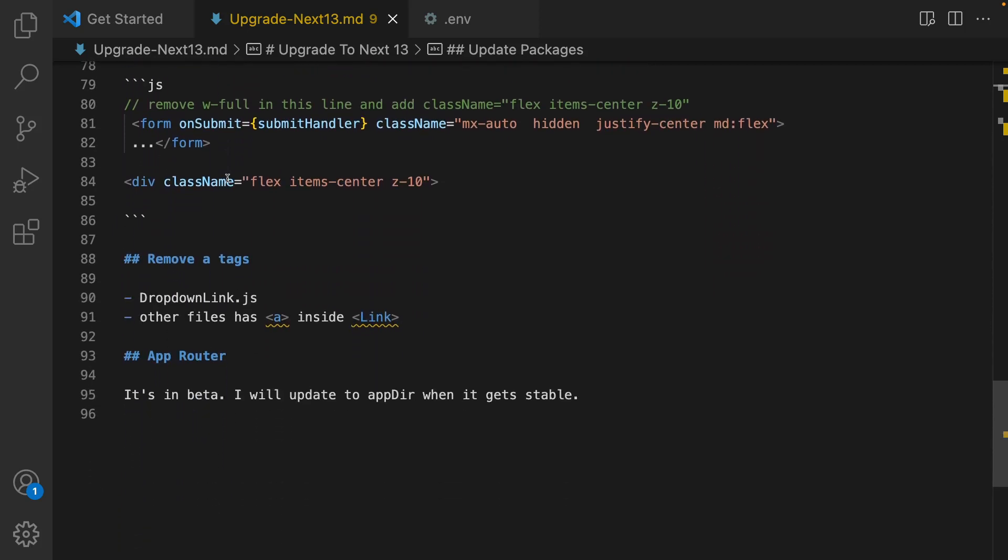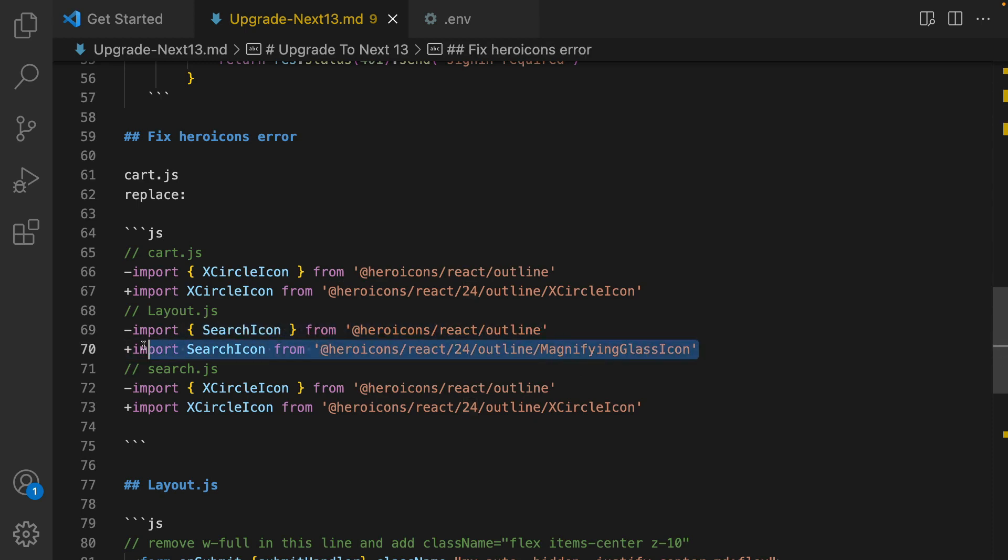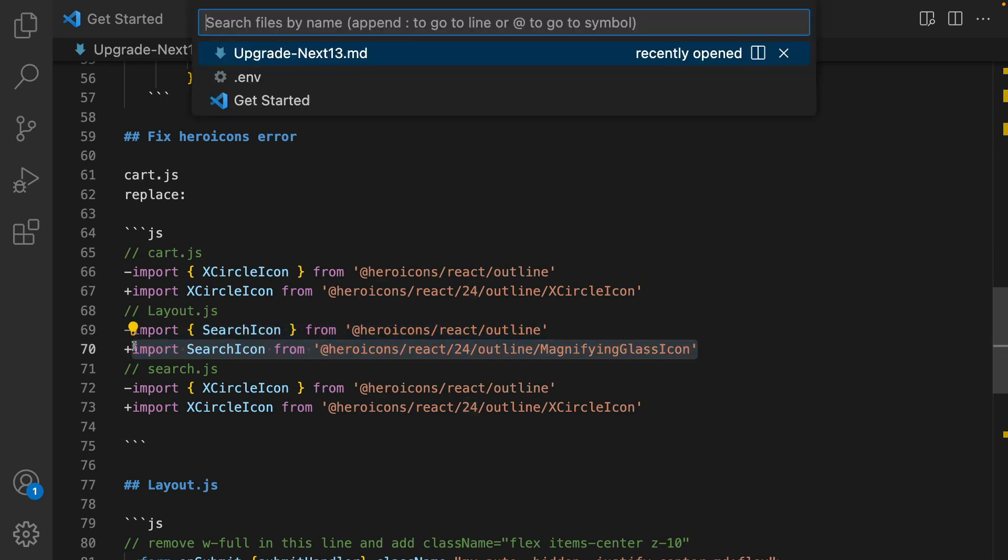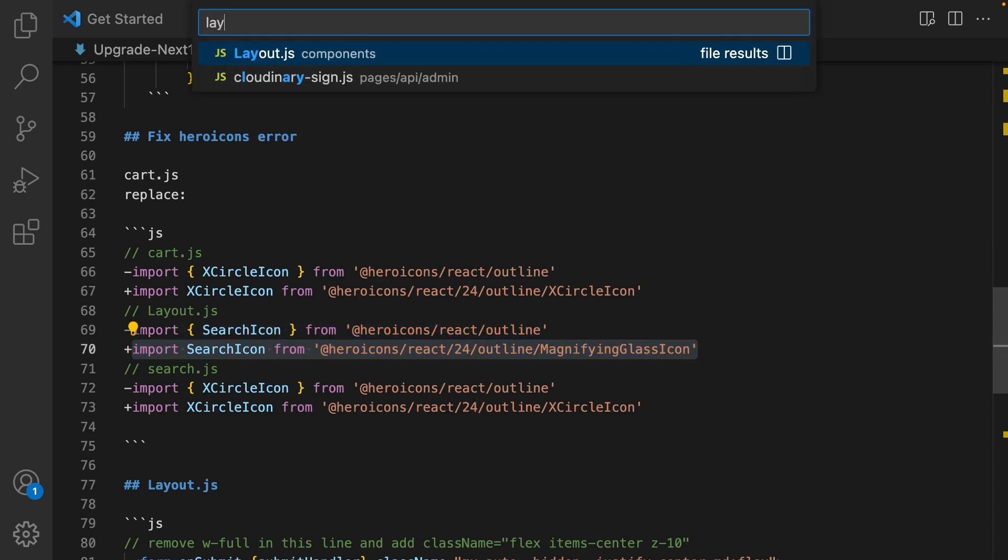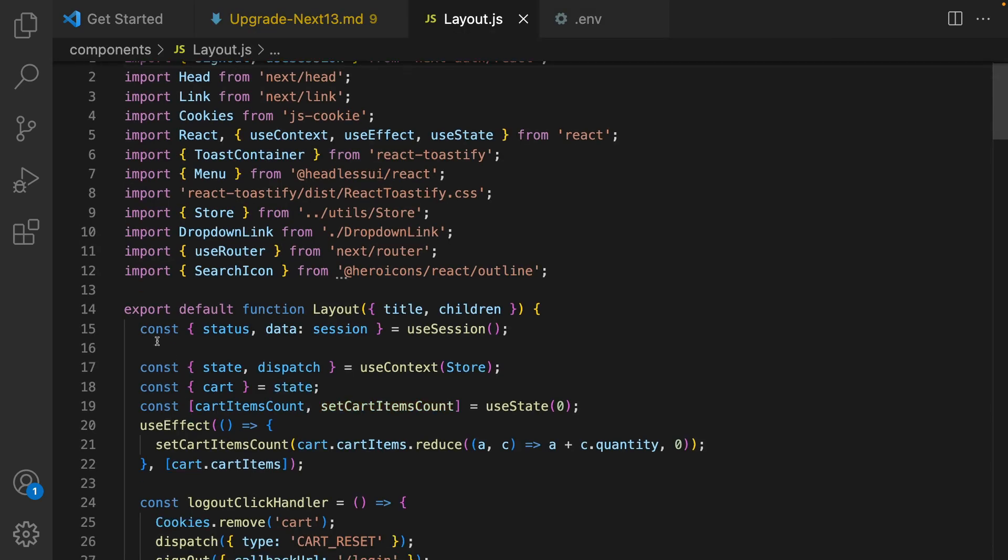To fix Hero icons we need to go to three files: cart, layout, and search, and replace this one with the version 2 of Hero icons. Go to layout component, replace search icon with this one.